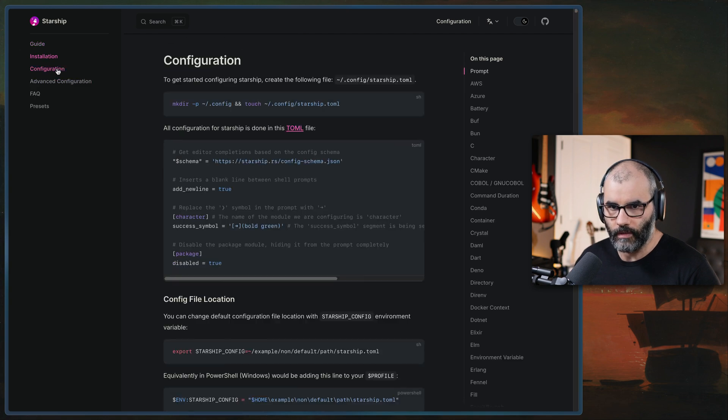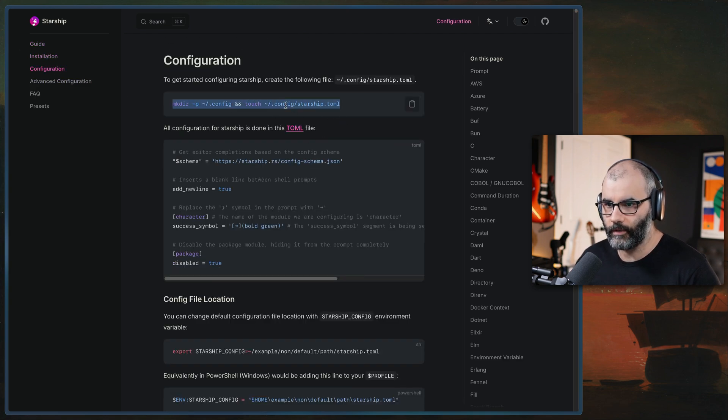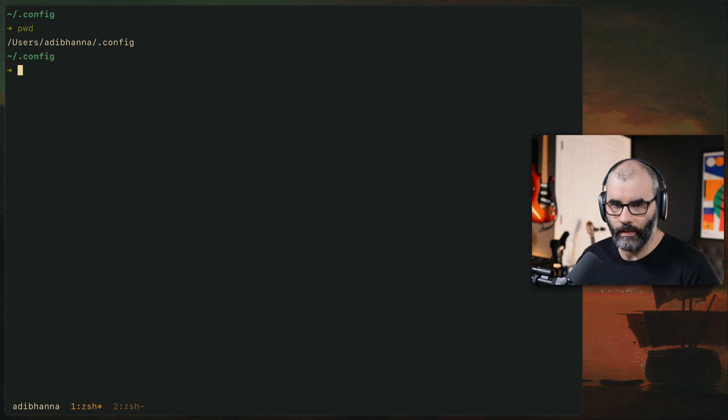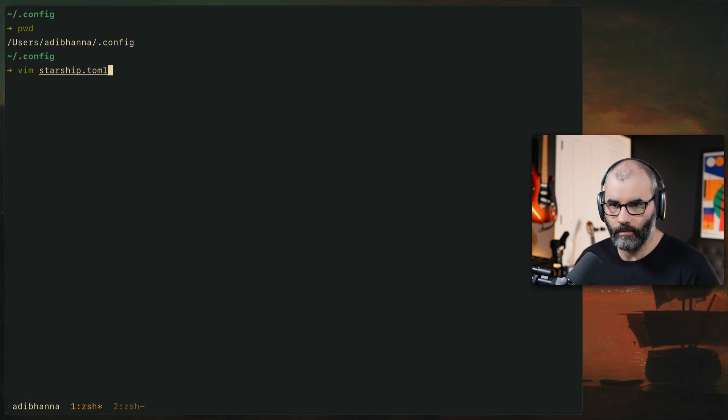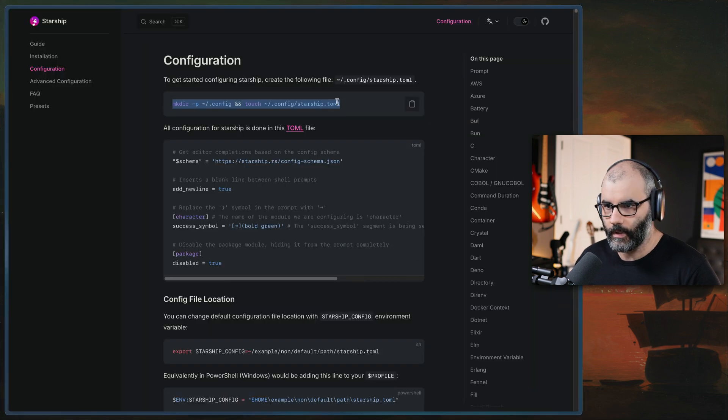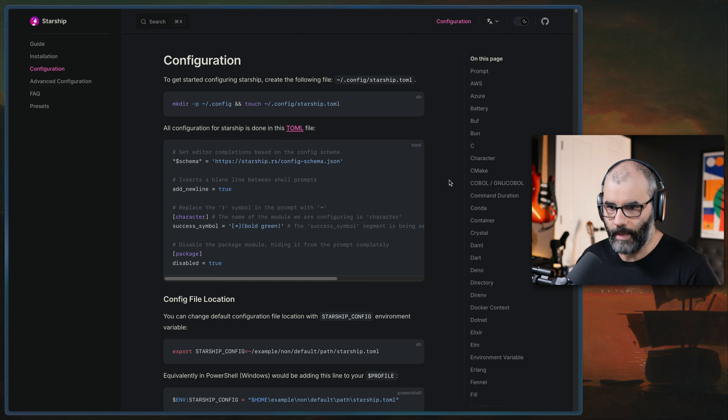Which is if you go here, you can create a configuration file under config. So here I am under config and I have a starship file here.toml that I use to configure my starship. You can essentially copy paste this one or just kind of do it manually.